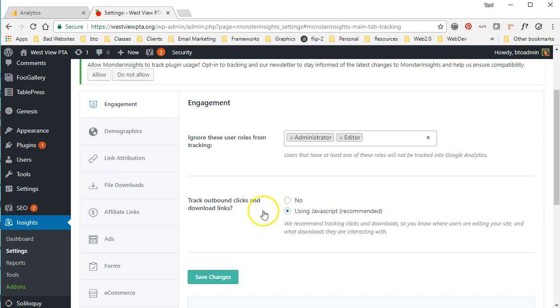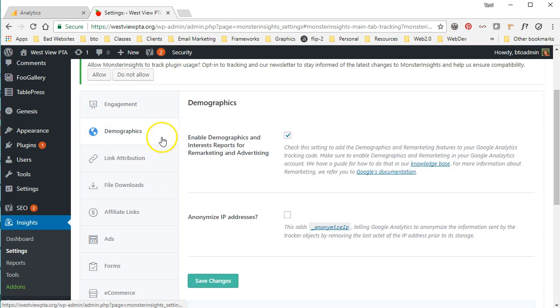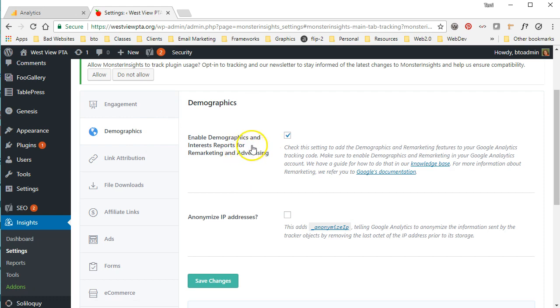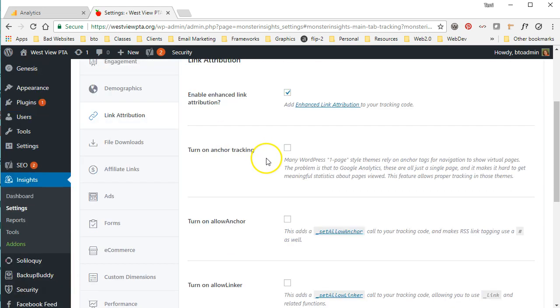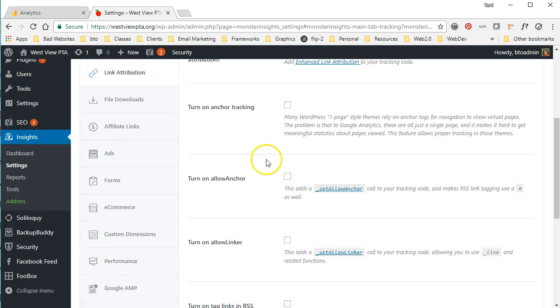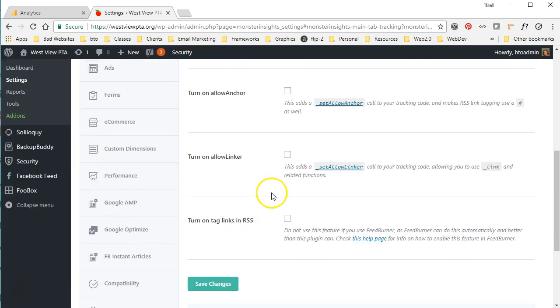For the demographics, we want to make sure that we can track demographics so you can see some of the information about who's visiting your site. Link attribution, we're going to go ahead and kind of leave that alone, but as you can see there's some options here.